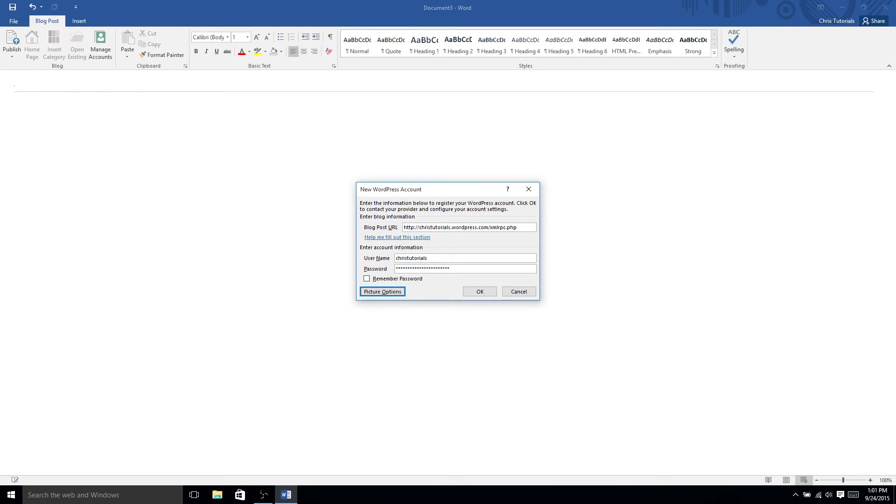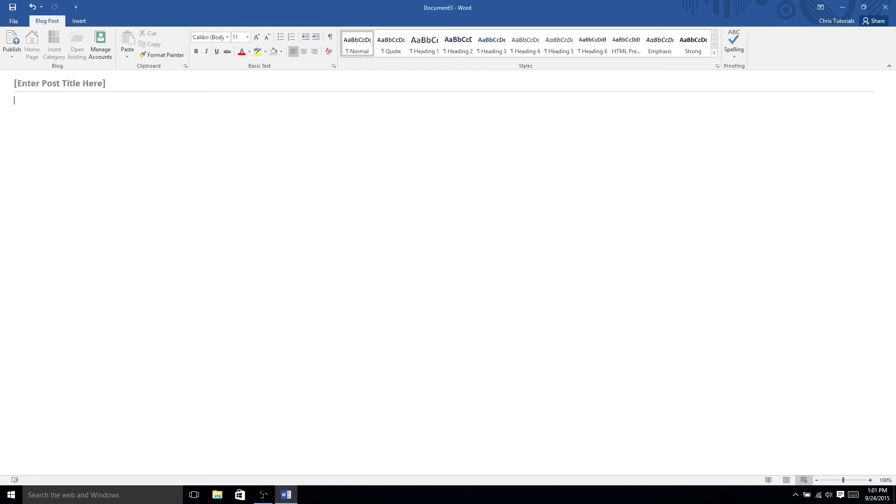If all the credentials check out, if you got the right blog post URL, then you would be good to go. It would say, OK, you're all connected, and then you can just start publishing blog posts. Now, when you're actually writing the blog posts in Microsoft Word 2016.